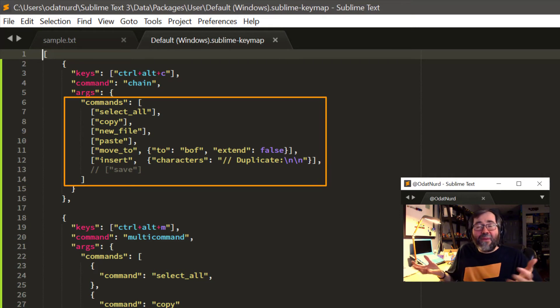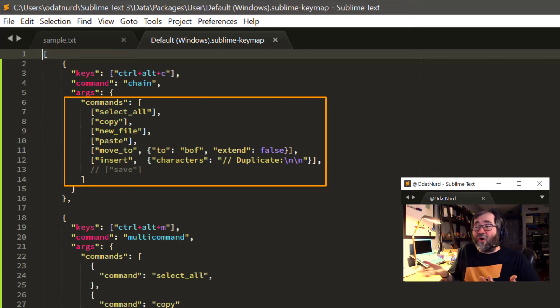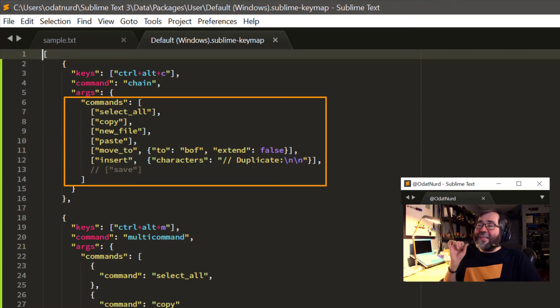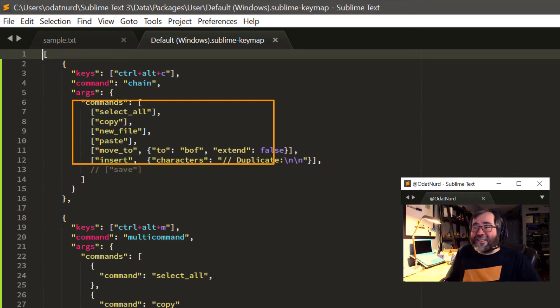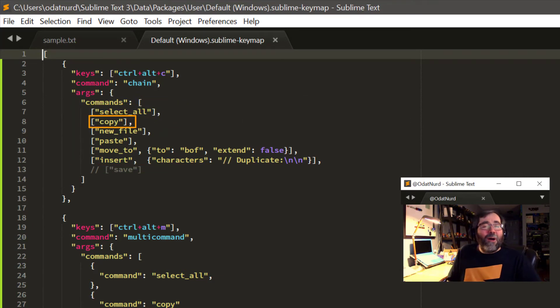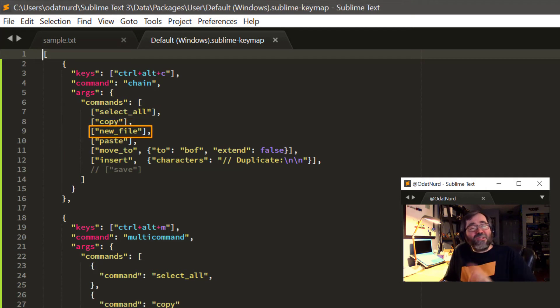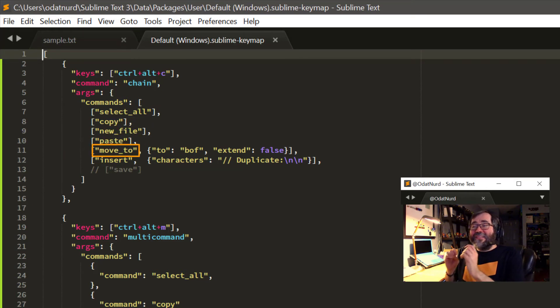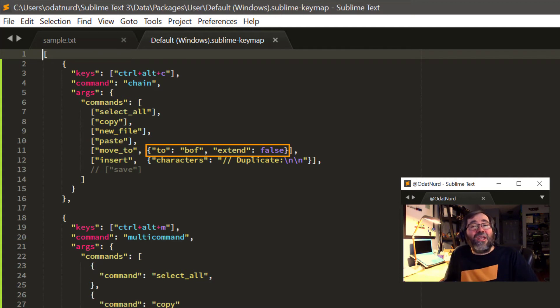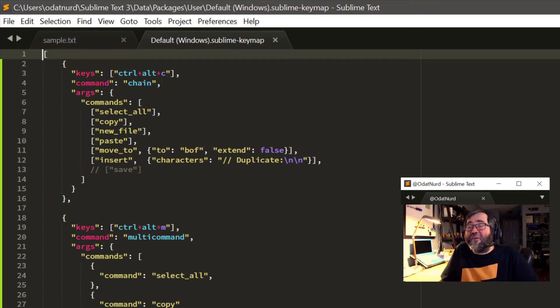This first one at the top is for the chain of command package. And what this package does is implement a single command named chain. And that command takes an argument, a single argument named commands. That argument needs to be a list of the things that are going to be executed because it is a chain of commands. And each one of the commands that is represented in this commands list is represented itself by its own list. The first item in that is going to be a string. That's the name of the command. And the second item is going to be the argument dictionary that tells that command what to do.